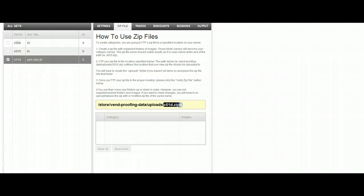So for me, it's going to be C01D.zip. So the next thing we're going to do is we're actually going to go and create this file.